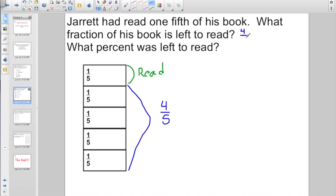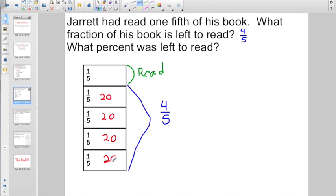Now it's going to say: what percent does he have left to read? Well, one-fifth is equal to what percent? If you look on your fraction pieces, it's 20%. So I'm going to have 20% here, 20% there, 20 more percent here, and 20 more percent here. If you don't know, you can go look on your fraction pieces — one-fifth is equal to 20%. I had four-fifths as a fraction, so that means I have four groups of 20%. 20 plus 20 plus 20 plus 20 is going to give me 80%.